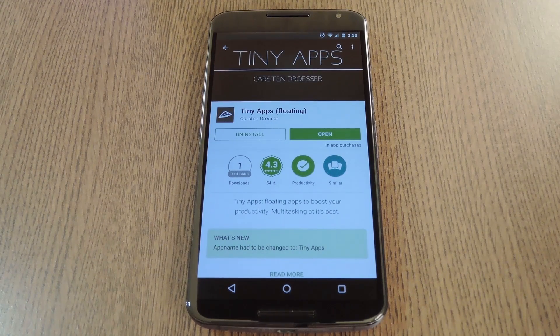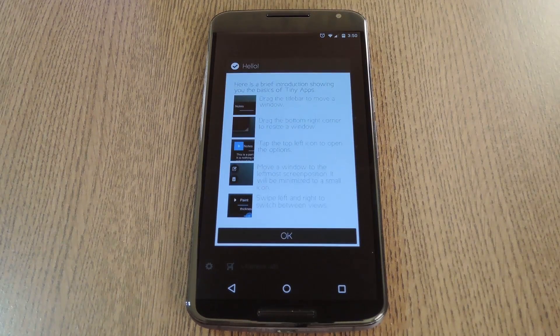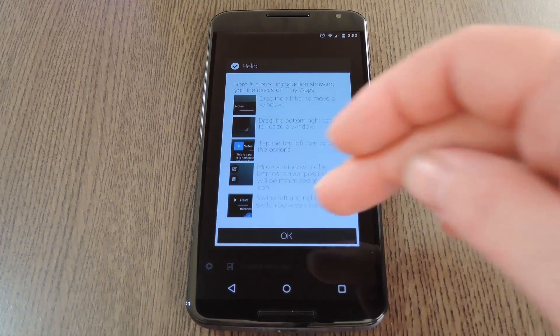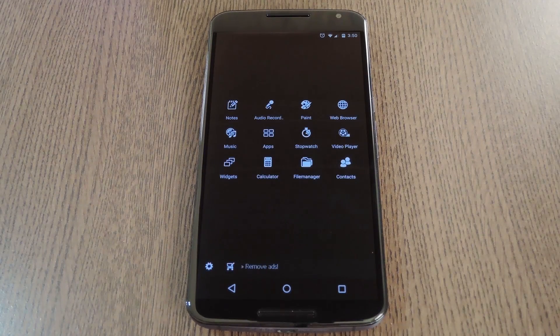So if you're intrigued, go ahead and get it installed, and we'll see what it's all about. The first time you run Tiny Apps, you'll get a quick rundown of all the features. Close that out, and you'll get the main overview screen of all 12 utilities.